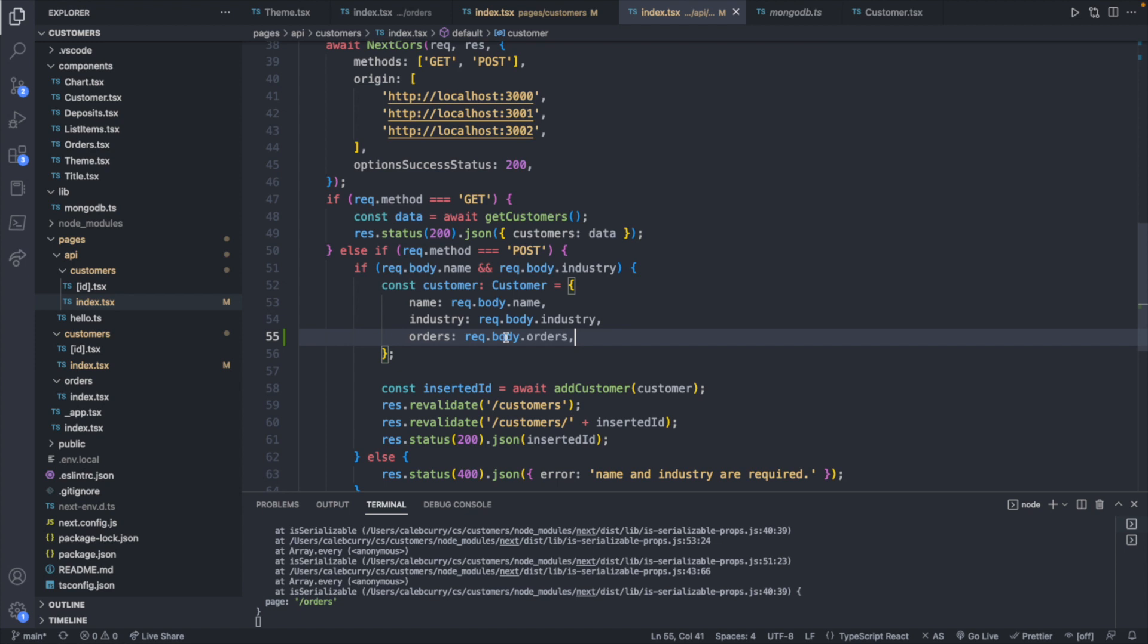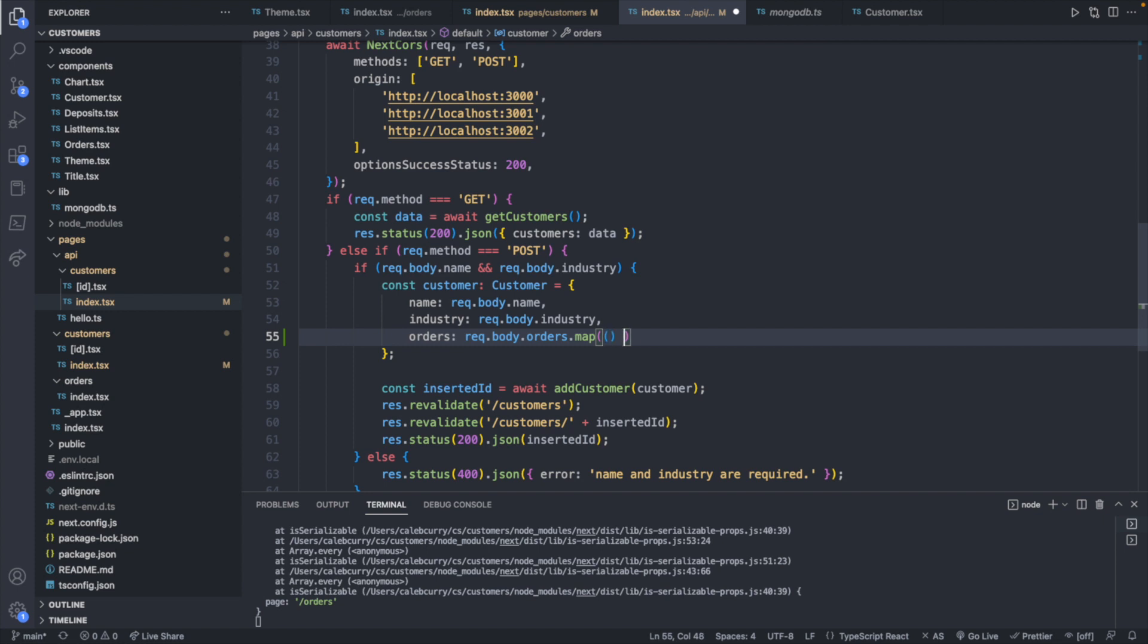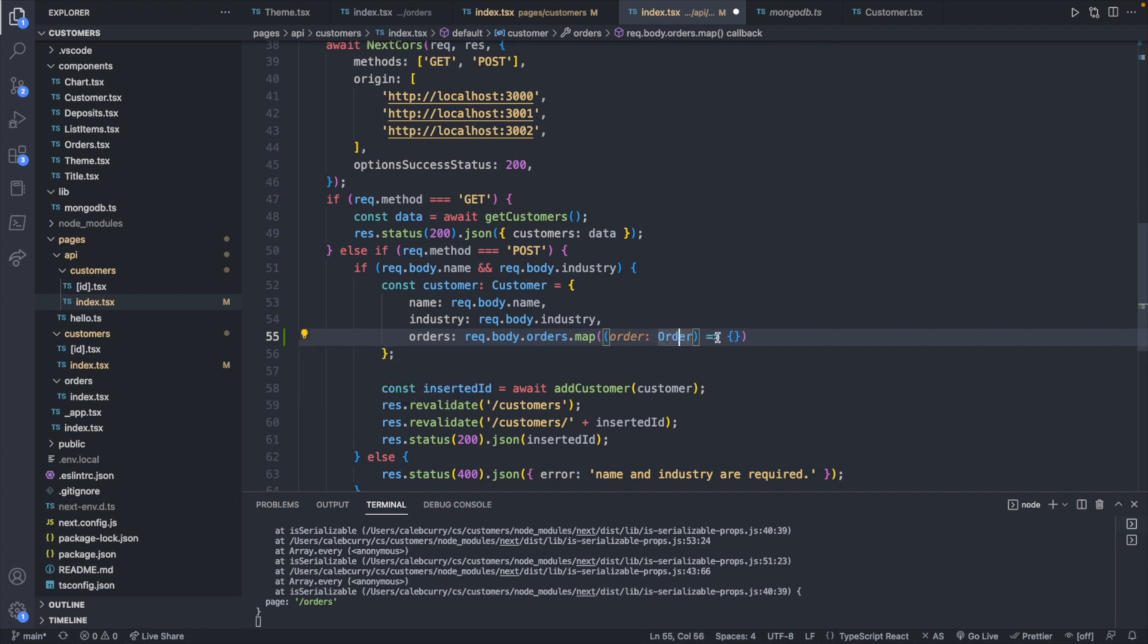What we will do is instead of assigning request.body.orders, we will say request.body.orders.map. And this will allow us to return a new array of orders. So we'll define a parameter here, order, and this will be of type order, which we can import.